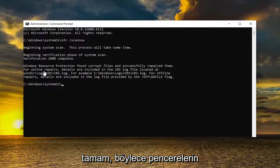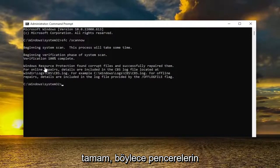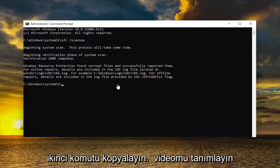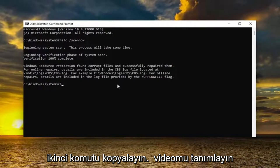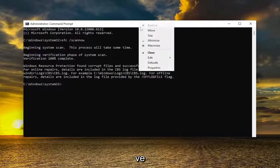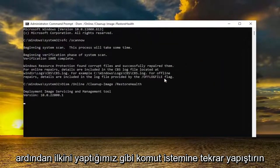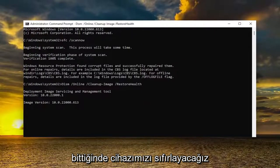You can see that Windows did find corrupt files and successfully repaired them. Go ahead and copy the second command in the description of my video, and then paste it into the Command Prompt the same way we did the first one. Once this is all done, we're going to restart our device.